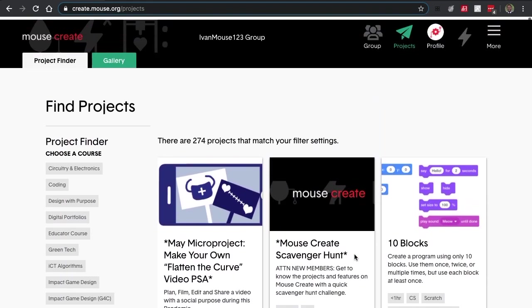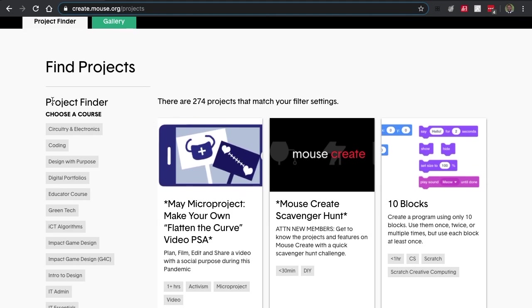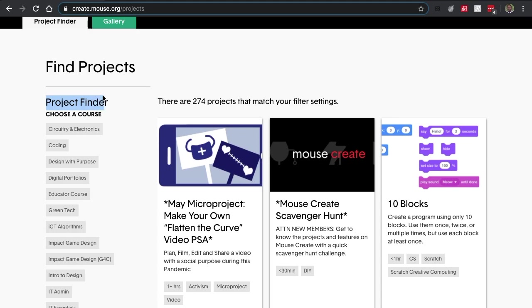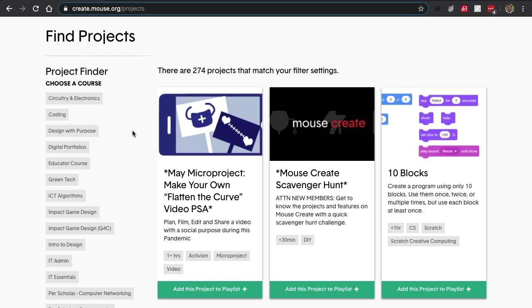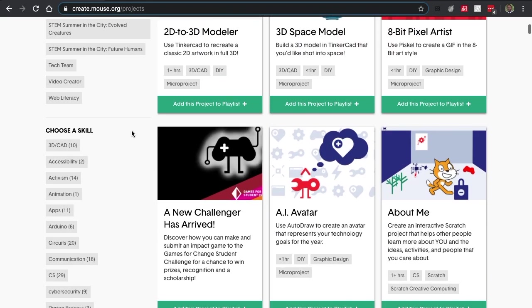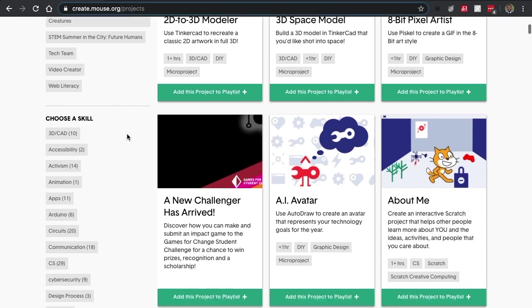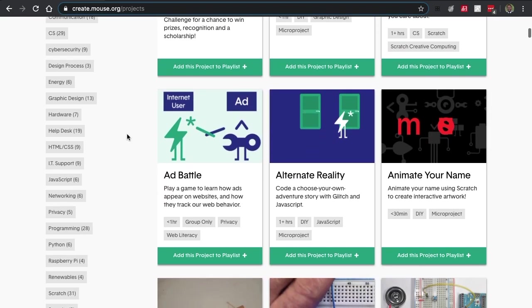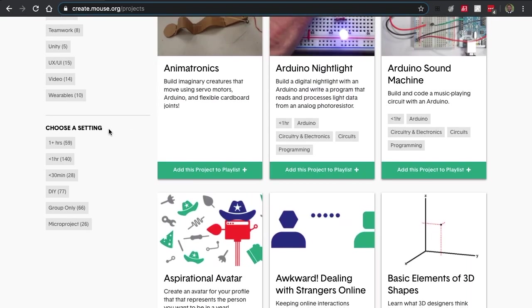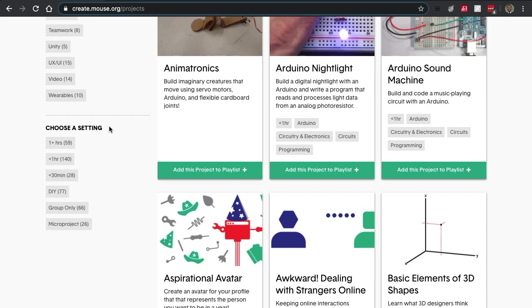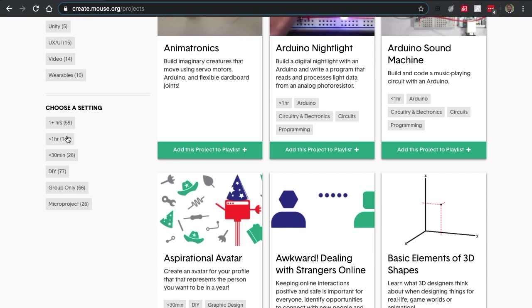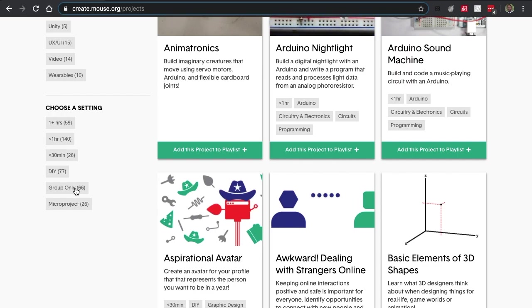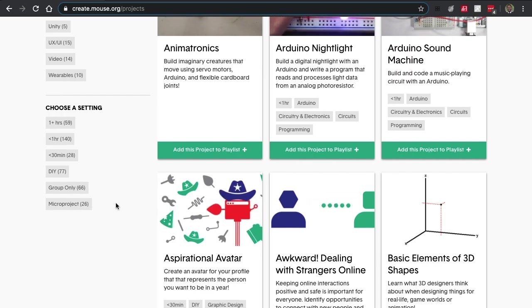A good way to sort through them is to look on the left-hand side of the screen, where you will see our project finder. You can sort through by choosing an entire course, by choosing a skill, or by choosing a setting. Settings allow you to sort through them by time limits, do-it-yourself, group only, or any one of our monthly micro projects.